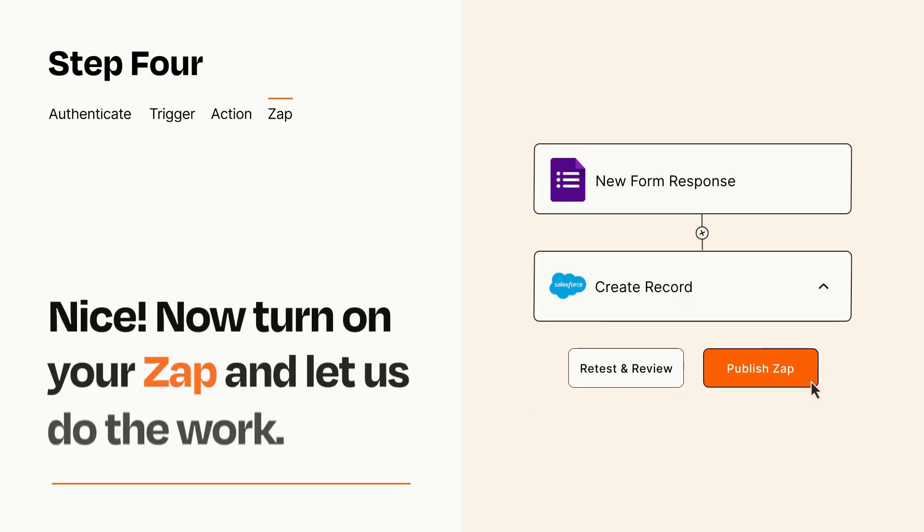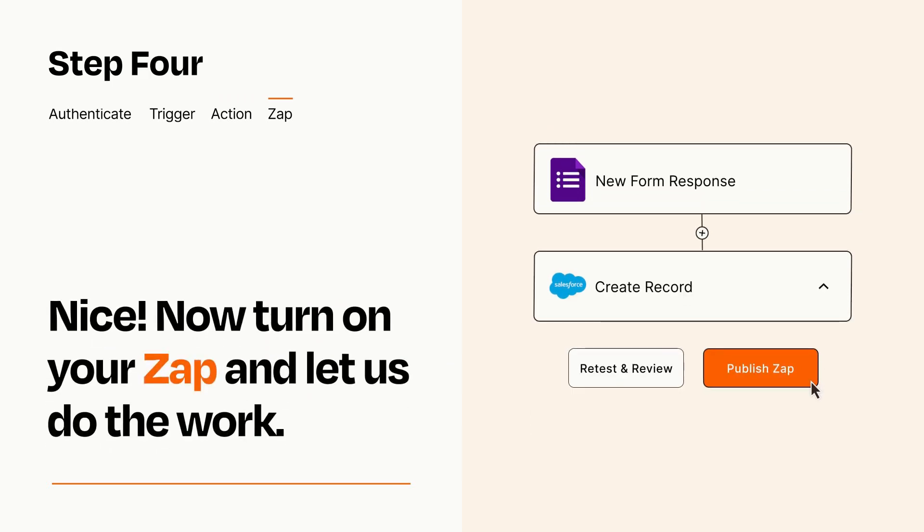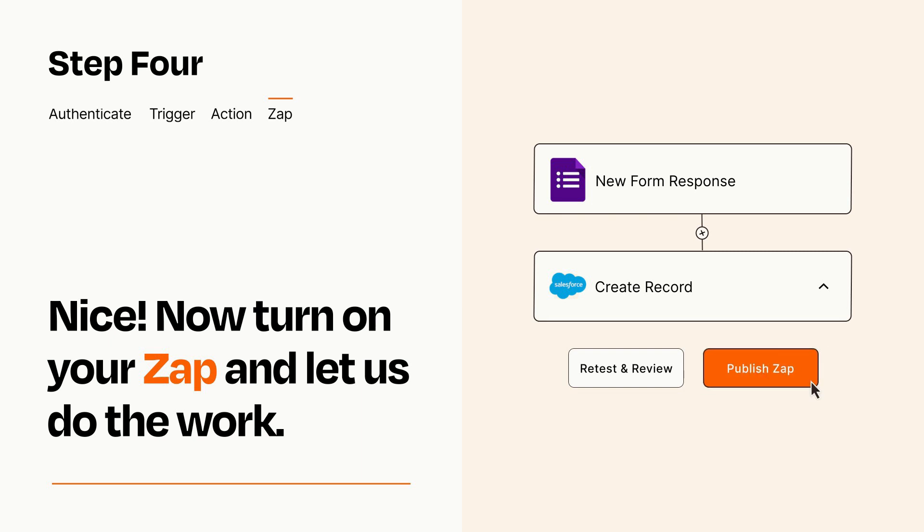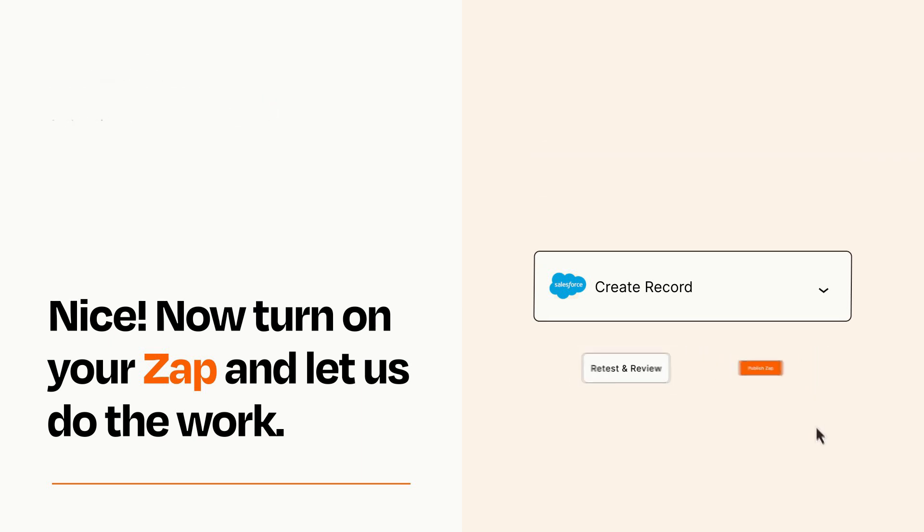Turn on your Zap and Zapier will start doing your work for you. Zapier can be as simple or as complex as you'd like and connects with thousands of apps, more than any other platform.